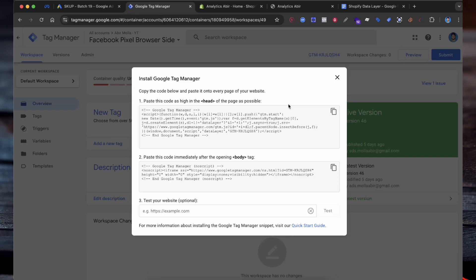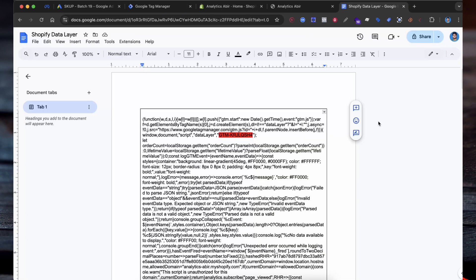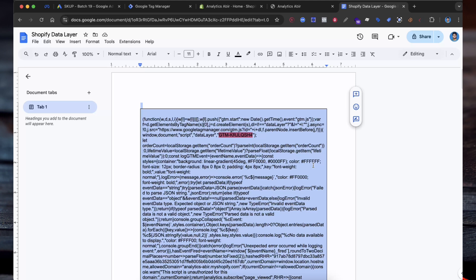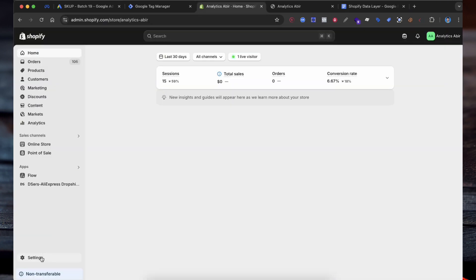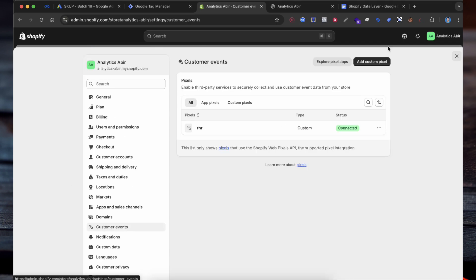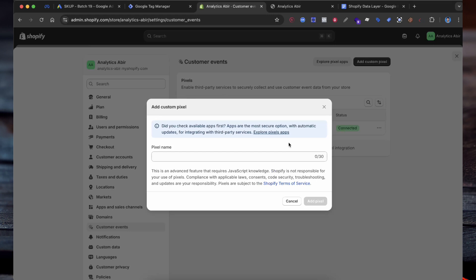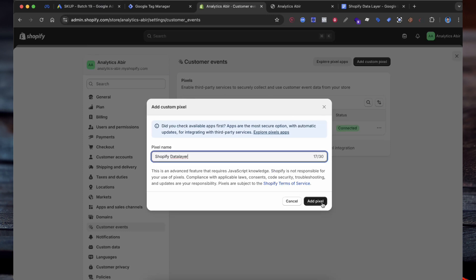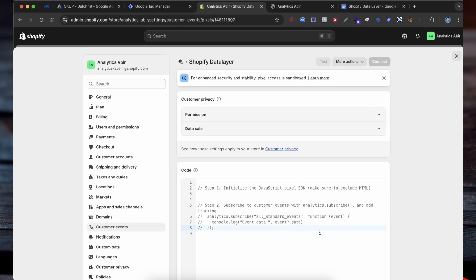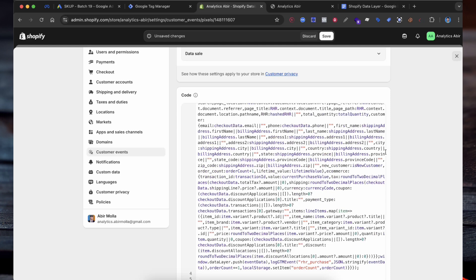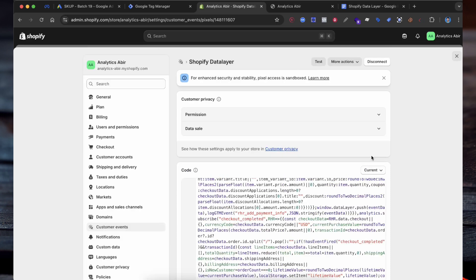Now that we have set up Google Tag Manager and created a conversion action in Google Ads, the next step is to add the GTM container code to the Shopify data layer for tracking conversions such as Purchase. First, you need to replace the GTM container code in the data layer code. After replacing it, copy the entire data layer code. Next, log into your Shopify admin. In the Shopify admin panel, click on Settings and navigate to Customer Events under the Notification section. Click on Add Custom Pixels. A window will appear asking for a pixel name. Enter a name that reflects the event, like Purchase Pixel or anything relevant. Then select Add Pixels. Paste the data layer code you copied earlier into the code section of the custom pixel setup. After pasting the code, click on Save and Connect. Once you have saved the pixel and connected it, the data layer will be enabled and your Google Tag Manager will be able to capture conversion data.